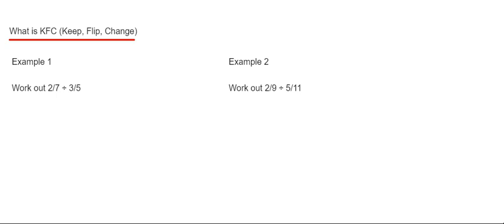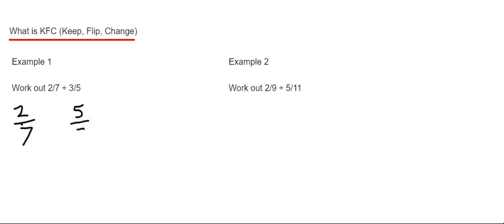So let me show you how it works on these two examples here. So what we do then is we keep the first fraction the same. So we keep two sevenths the same. We flip the second fraction over so 3 fifths becomes 5 thirds.